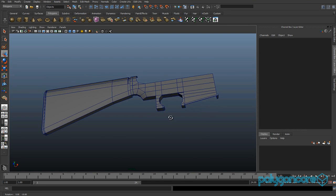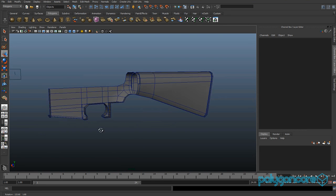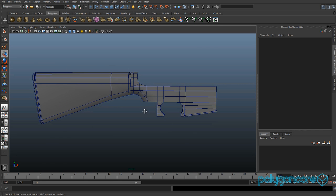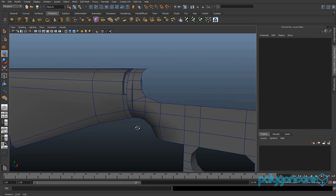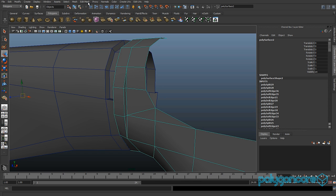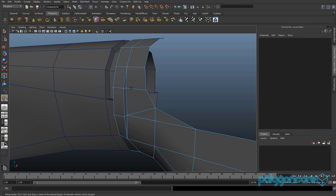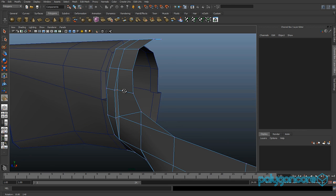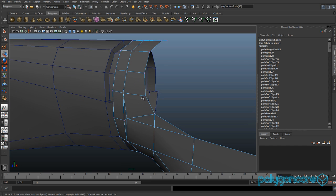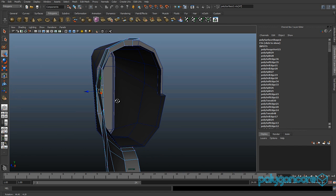Hello guys and welcome to part 3 of the M16 tutorial. We are going to start off by going to Edit Mesh and we want to go to Merge Vertex Tool, grab this vertex here and merge it with this one.